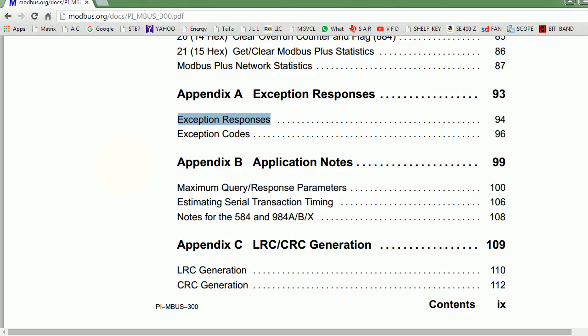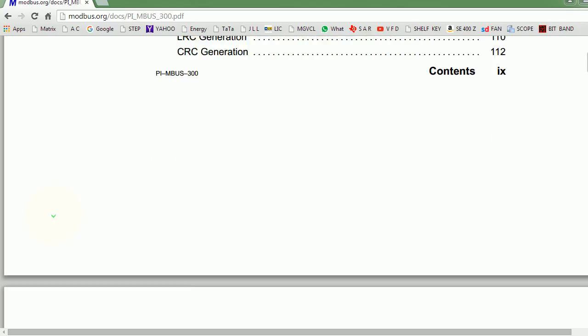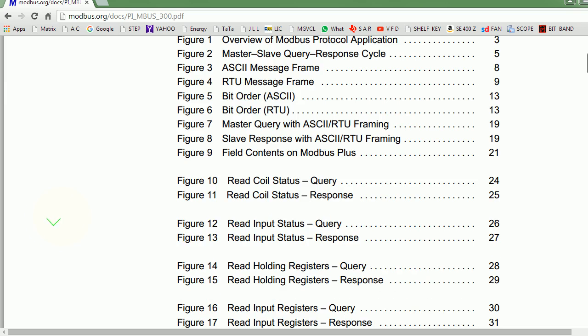This is something which has to be a part of any protocol — these three things: slave addressing, CRC, and exception code. This is what you've got in a Modbus device also.